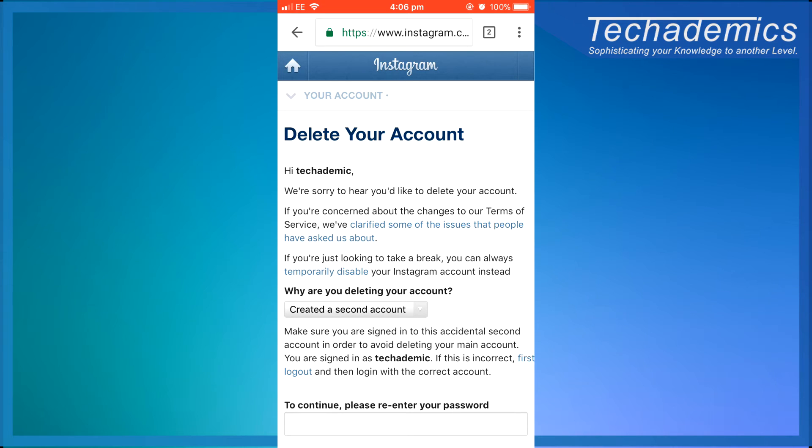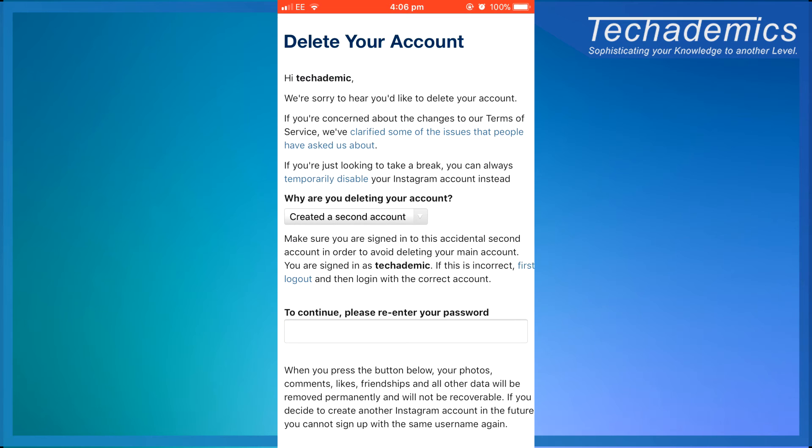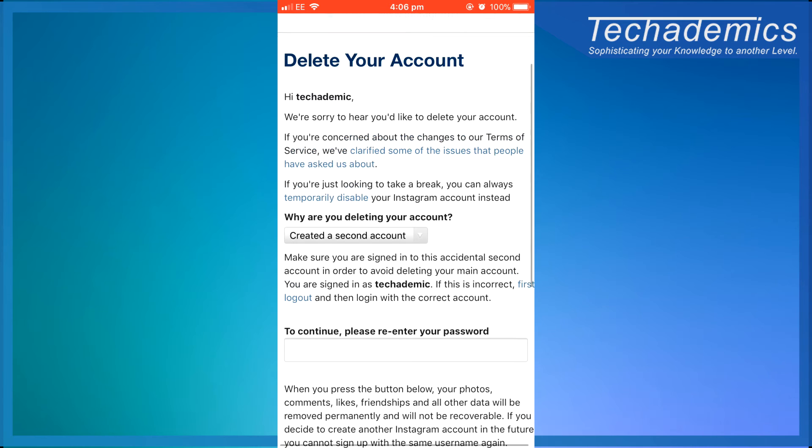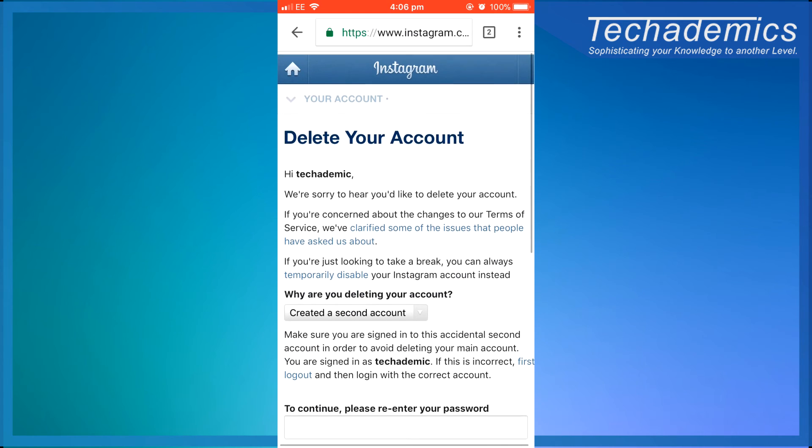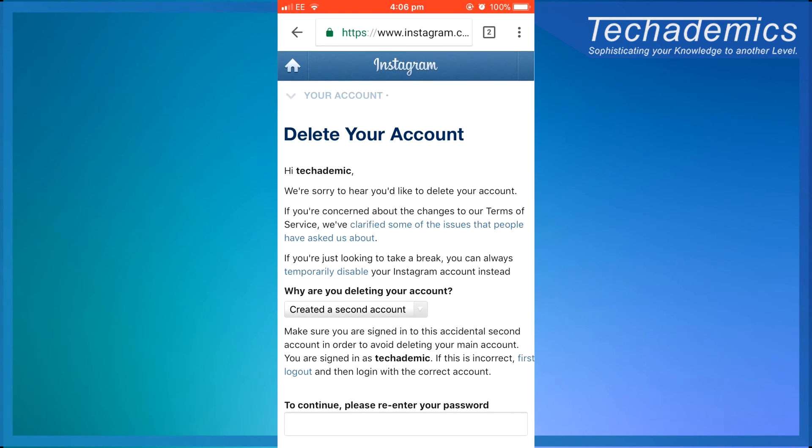So to delete your Instagram account it's fairly easy. Just click on a link and type your password and that's it. And the same thing goes for the temporary account.